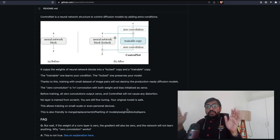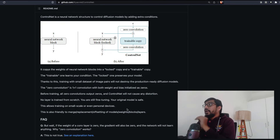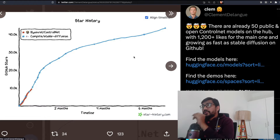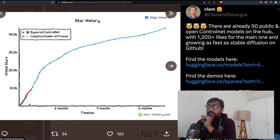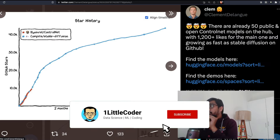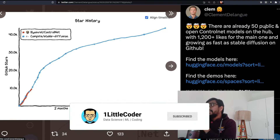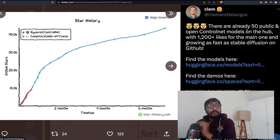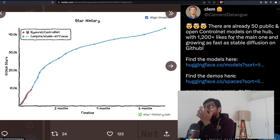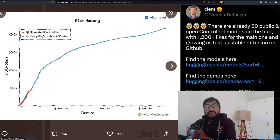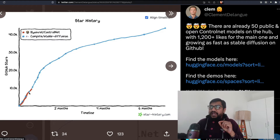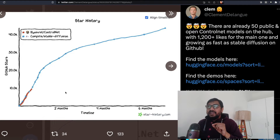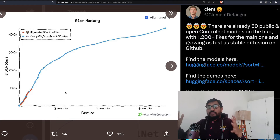Looking at ControlNet's growth: this was tweeted by the Hugging Face CEO. There are already 50 public and open ControlNet models on the Hugging Face model hub, with more than 1,200 likes. The growth of ControlNet is almost as exponential as Stable Diffusion itself — people have been going crazy with what it can do.